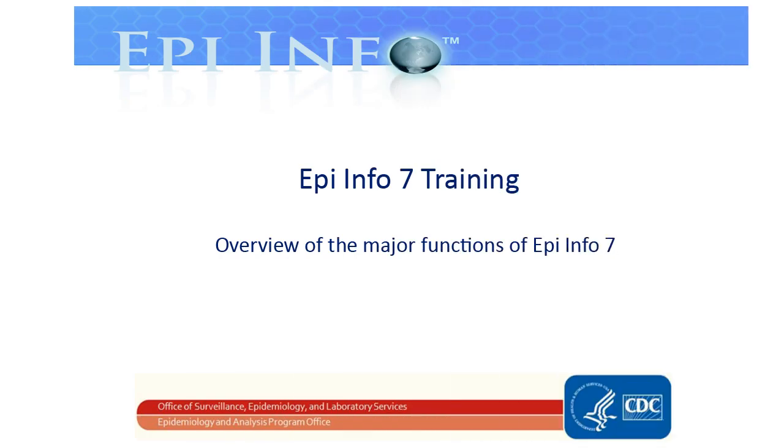Welcome to EpiInfo7 training. In this video, you'll get an overview of the major functions of EpiInfo7.